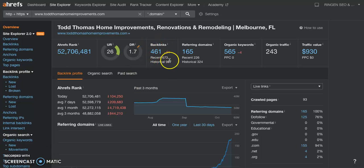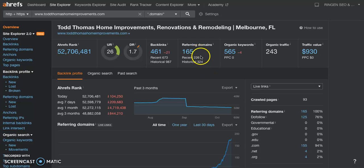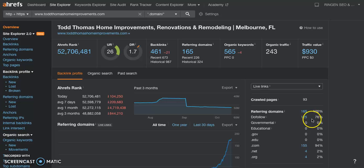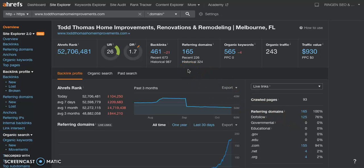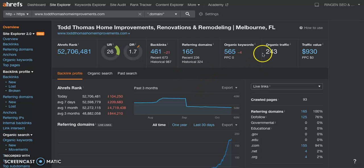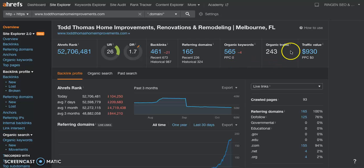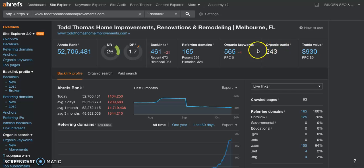So they have 461 backlinks coming from 165 referring domains. Of those domains, 125 of those are coming from super powerful sites. All backlinks are not created equal. You want to grab backlinks that are coming from powerful sites. That way Google sees you as being authoritative and they're going to push you above all of those other guys. And they have 565 keywords on their site and they have 243 people coming and looking at their site per month.